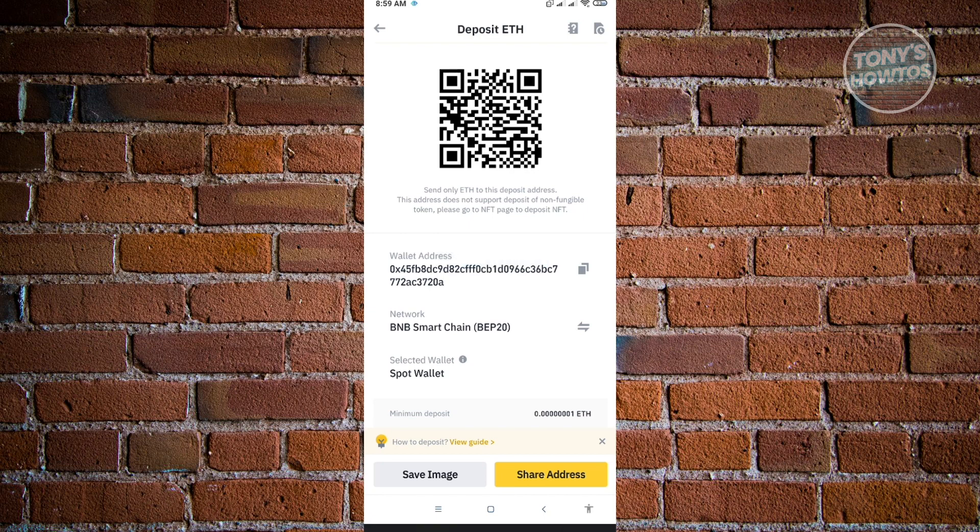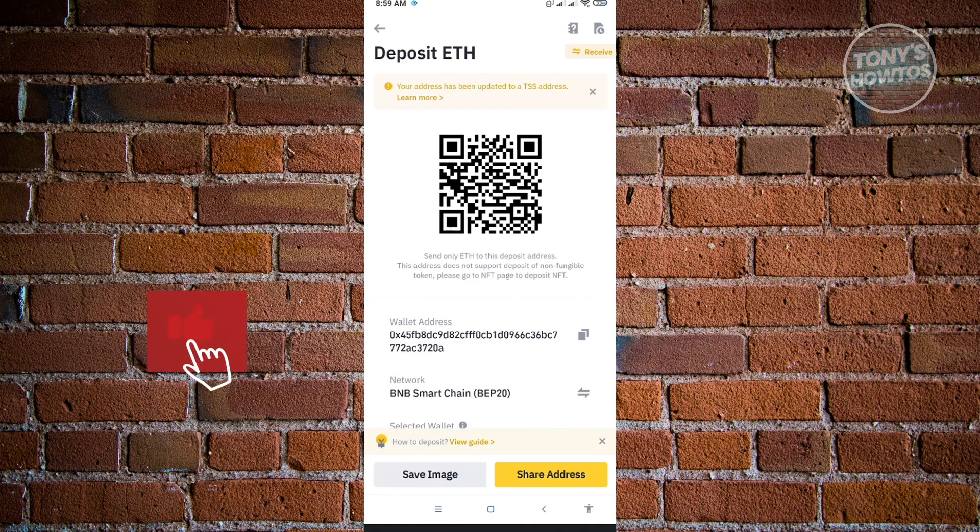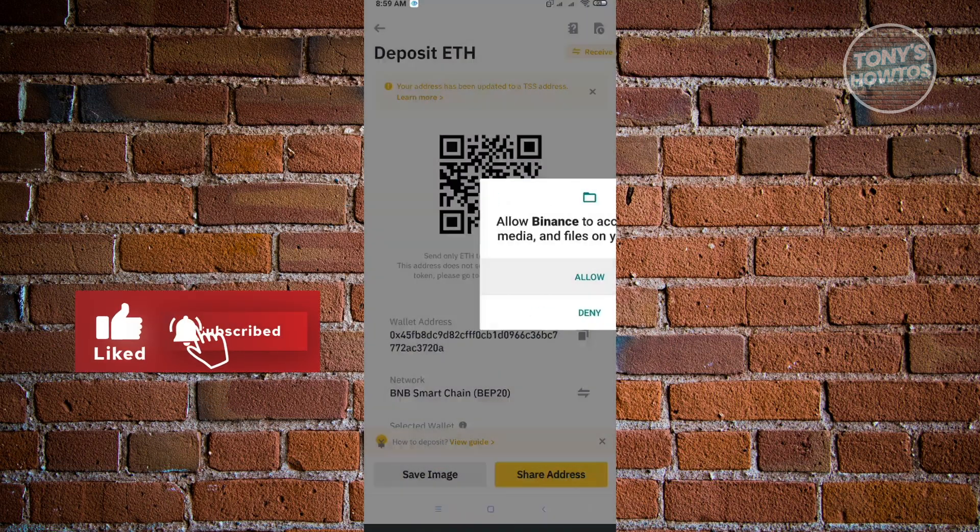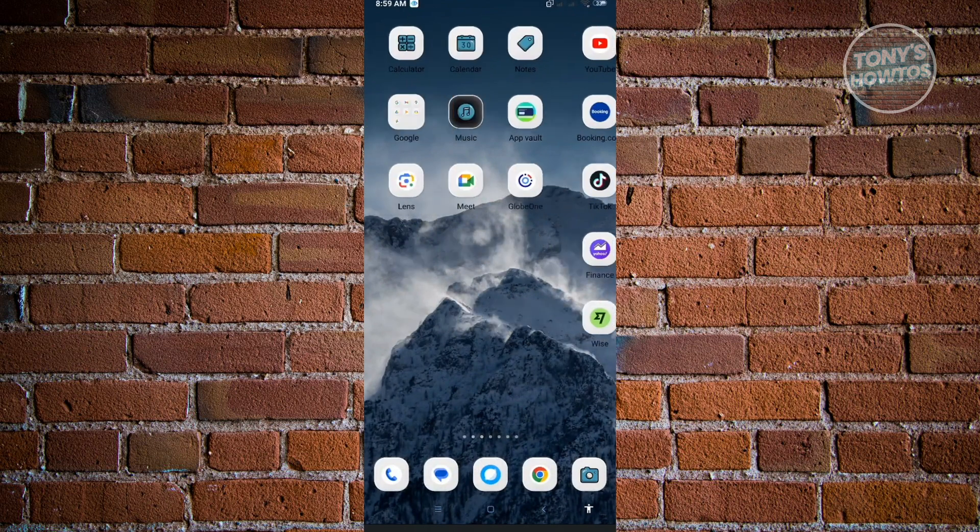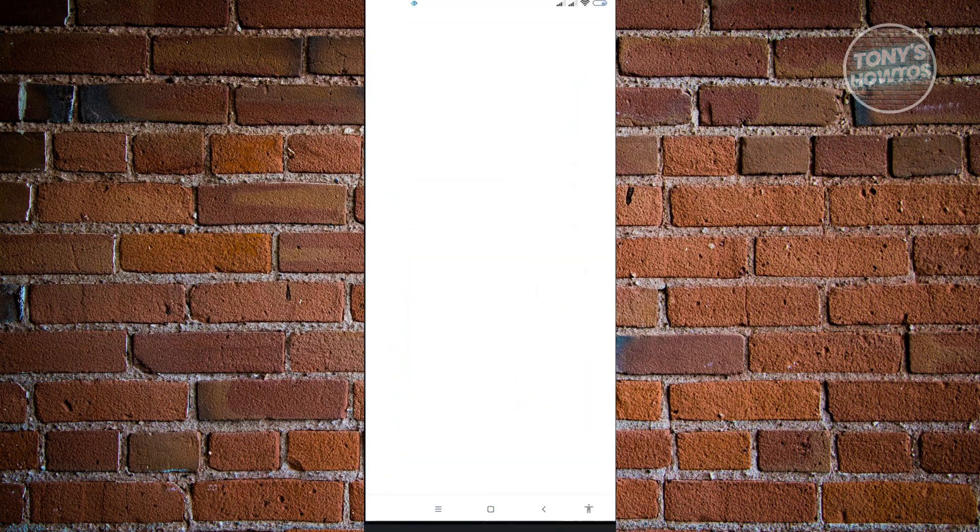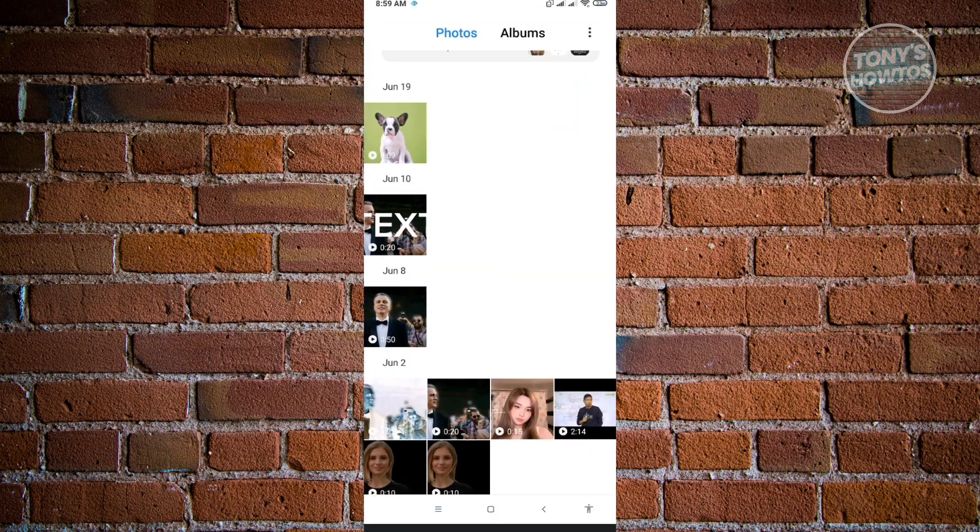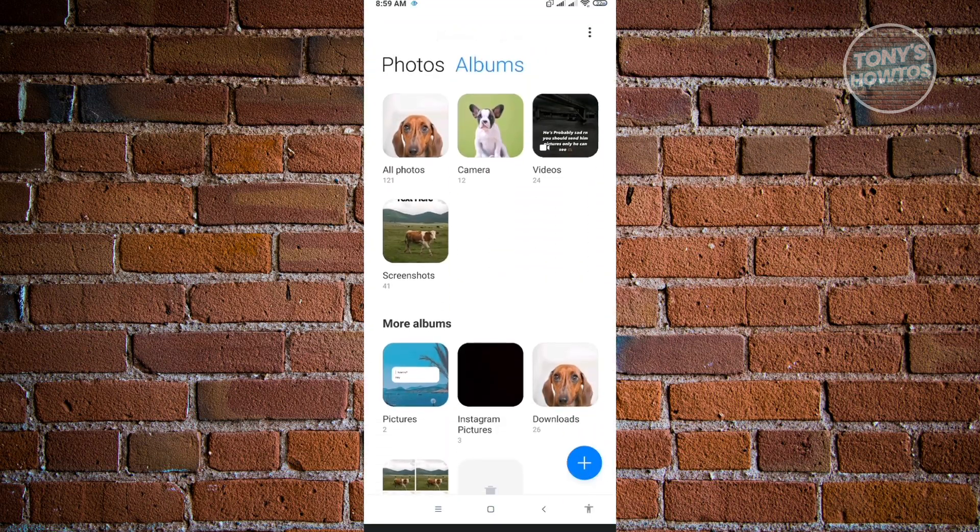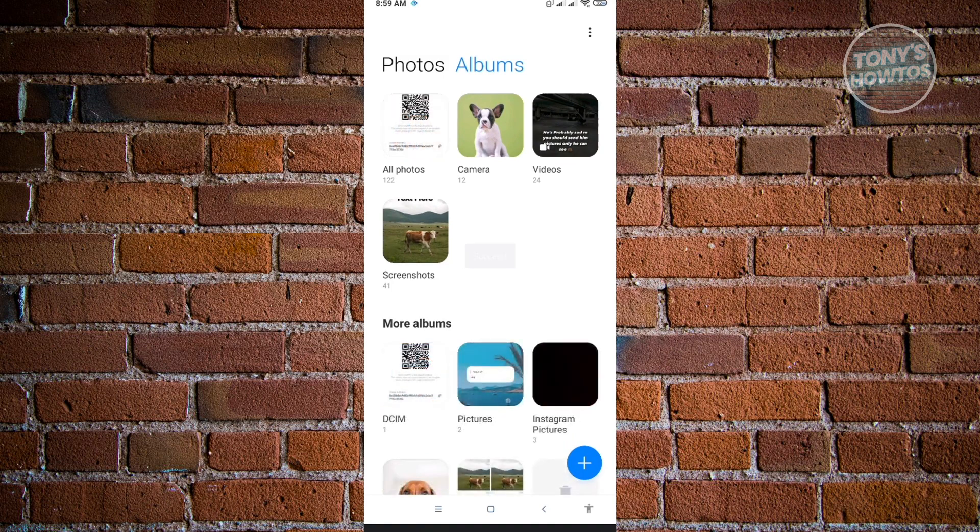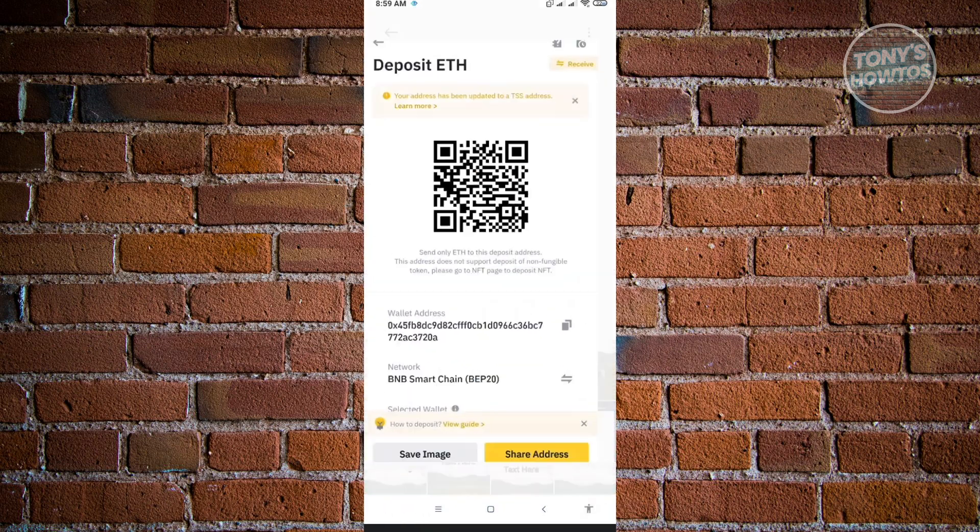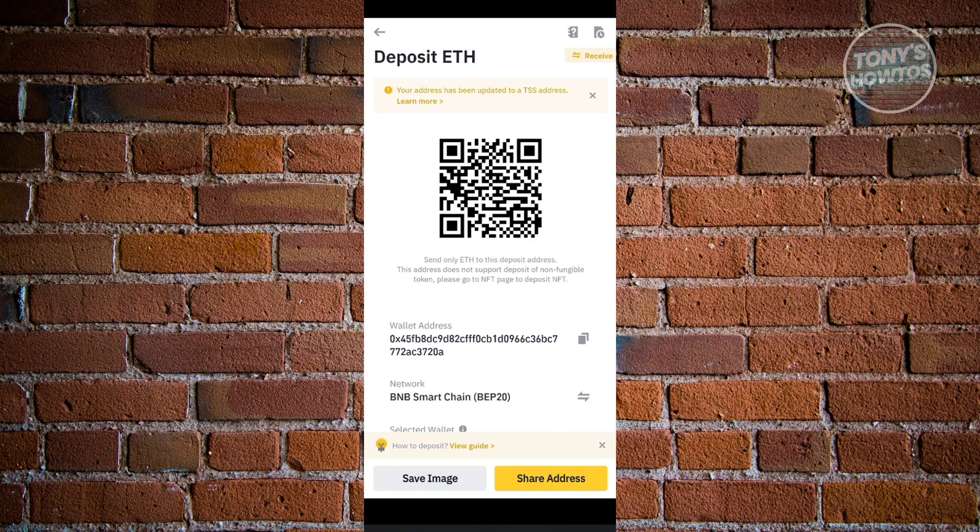If you want to use the QR code, you can click on the save image option and click allow. It's going to save a screenshot of that QR code. When we go back to our gallery, you should be able to see your screenshot. As you can see, this is the screenshot we saved from our UI.